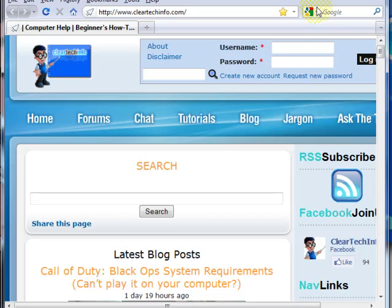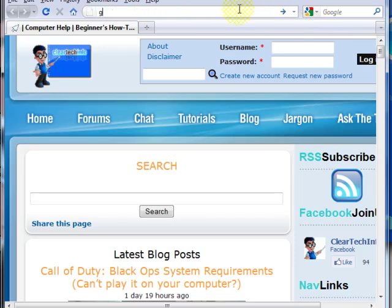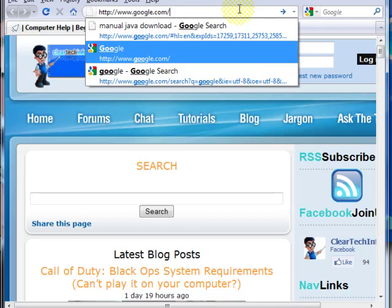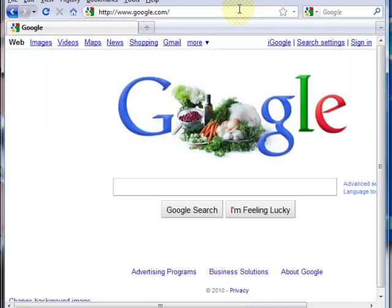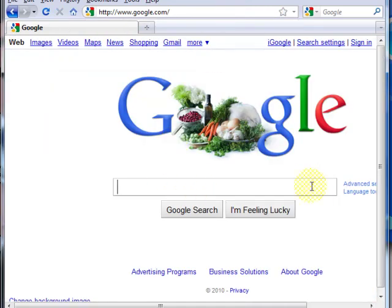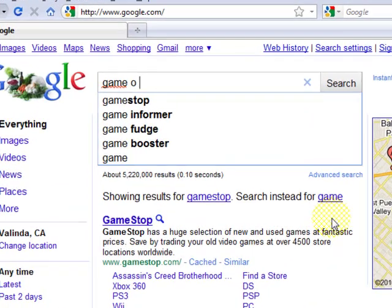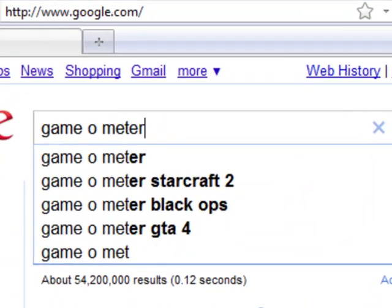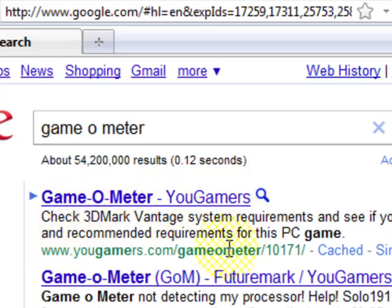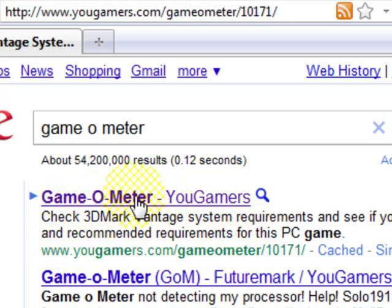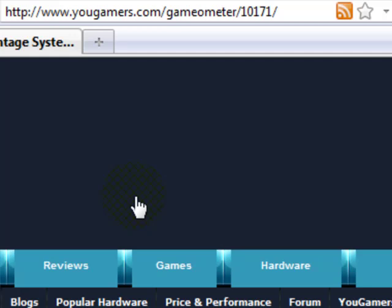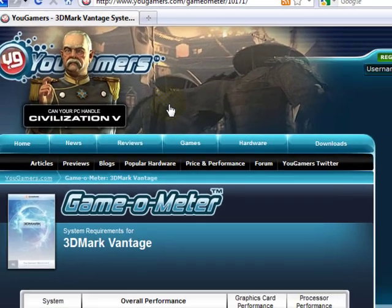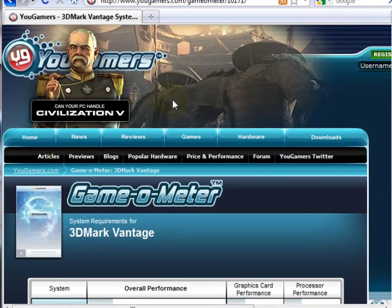Open up any internet browser again and go to Google.com. Type in the Google search bar, Game-O-Meter. Go to this site here, ugamers.com. It will take you to the Game-O-Meter page.